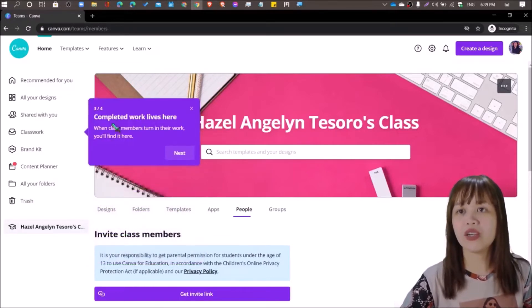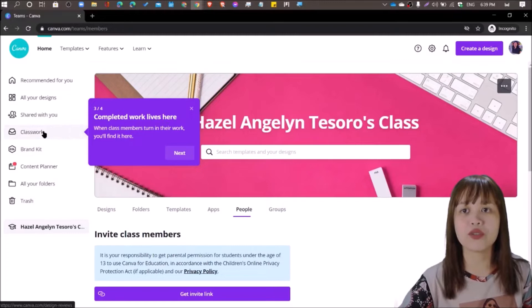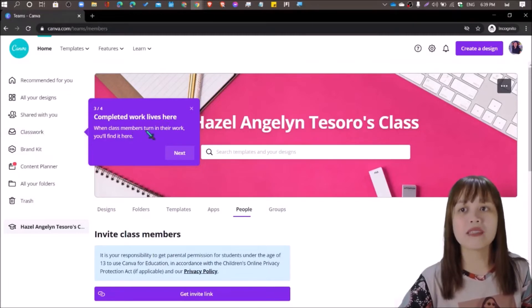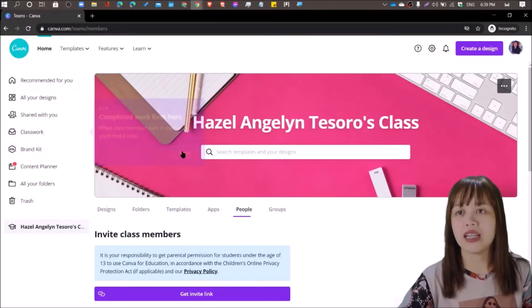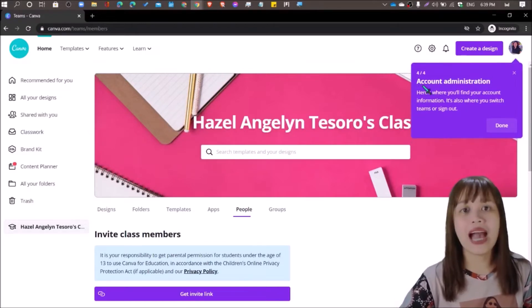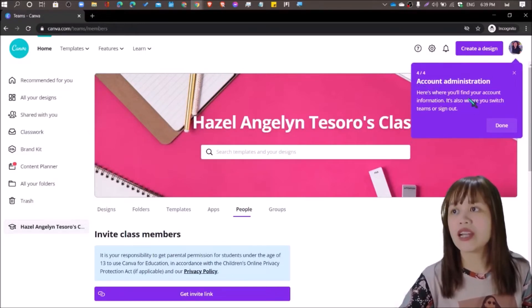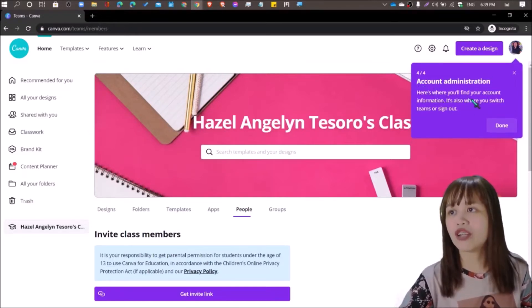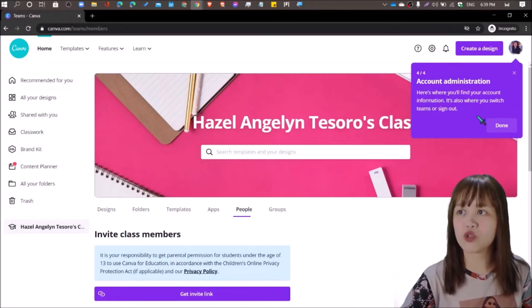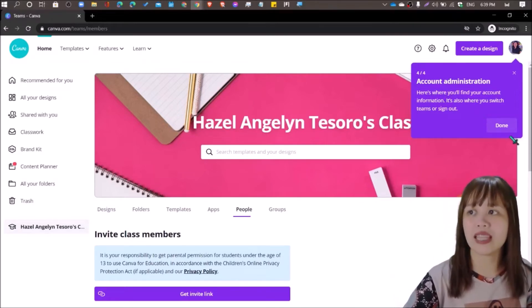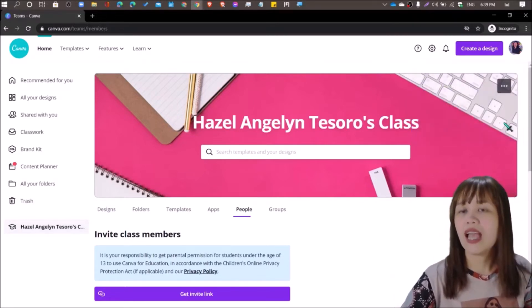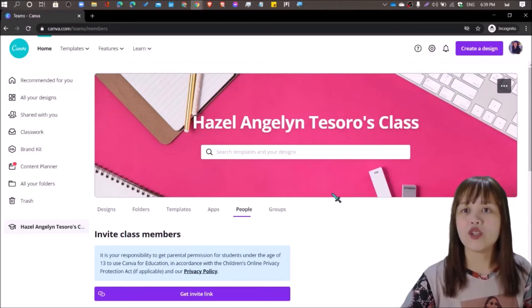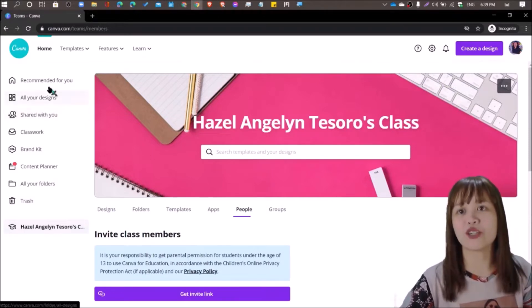If you click next, completed work lives here in class work. When class members turn in their work, you'll find it here. Click next, account administration. Here's where you'll find your account information. It's also where you switch teams or sign out. Click done.